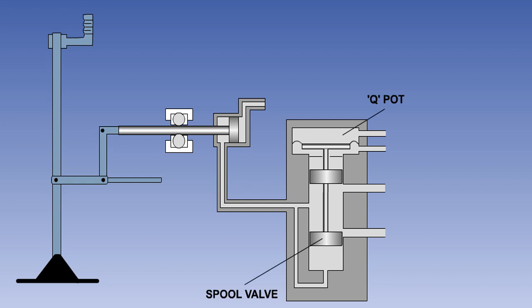In the schematic shown here, the Q-pot controls the position of a hydraulic spool valve. The pressure gauge is not part of the system. It is shown only for illustrative purposes. The pilot's flight control input is connected to a hydraulic piston. He has to overcome the hydraulic pressure being applied to the piston in order to operate the control.